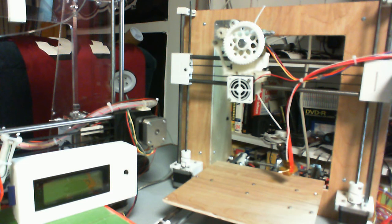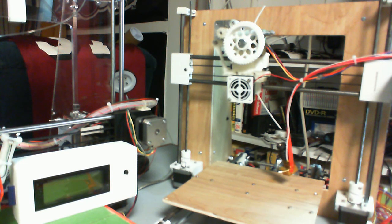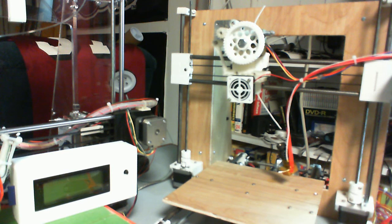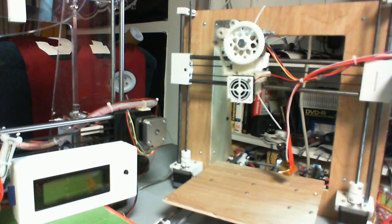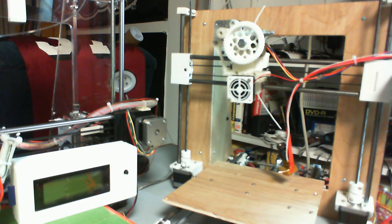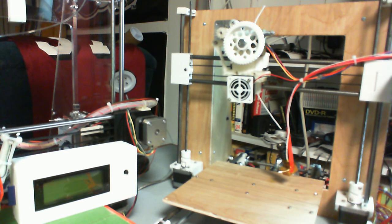If you did end up buying the stepper motors off eBay from the source that I said in one of the previous videos, I had to go through and it took some time. I had the wiring hooked up incorrectly for the stepper motors.